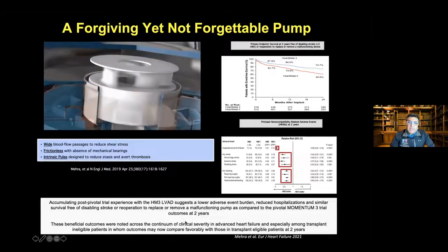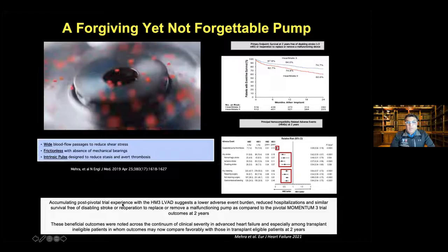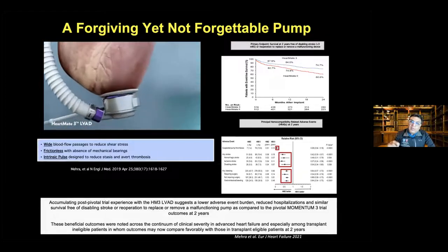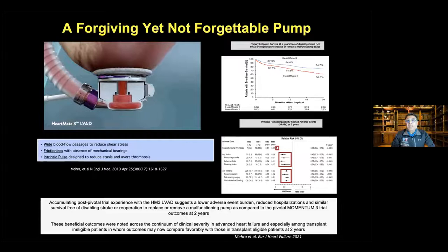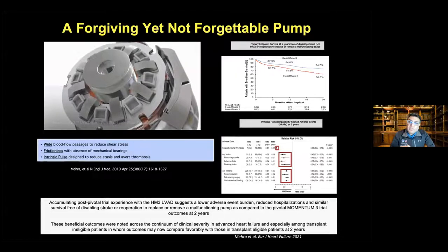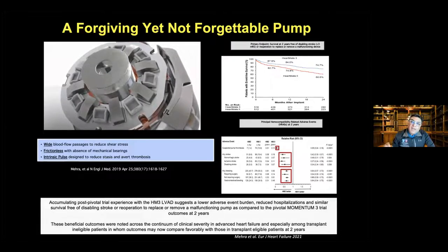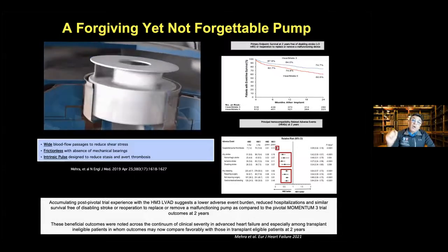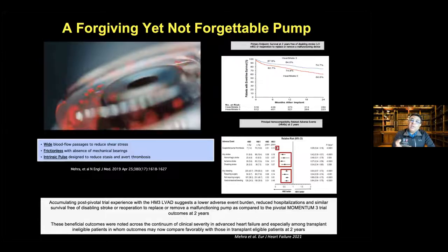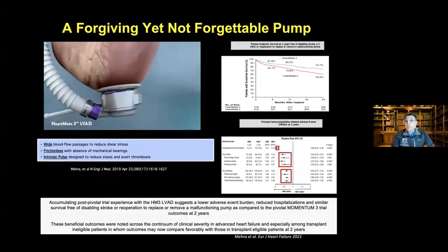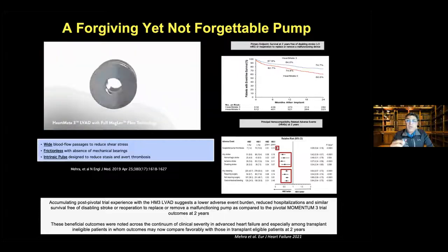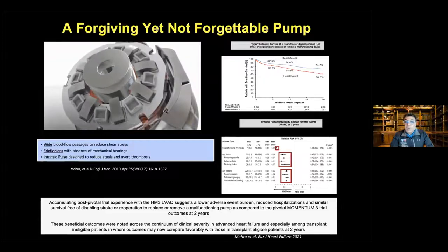Our biggest remaining challenge is in bleeding risk reduction. We recently analyzed over 2,000 pumps placed in the post-commercialization phase, published in the European Journal of Heart Failure. This showed we achieve the same outcomes as in the primary Momentum 3 pivotal trial, even in slightly sicker patients. Remarkably, two-year survival in destination therapy patients — those not deemed candidates for transplantation — was 80%, similar to what one sees worldwide with transplantation.